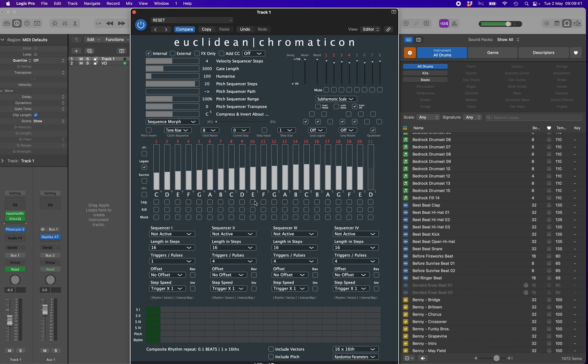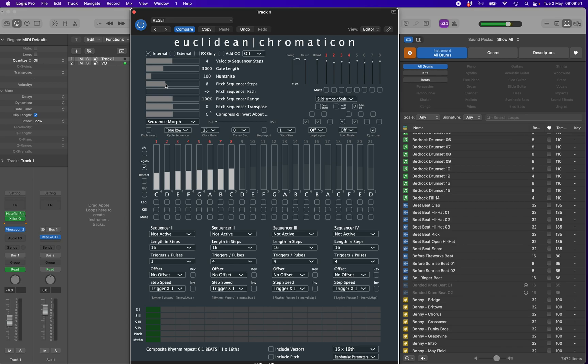Once the sequence of notes has been created, it can then be subjected to a variety of processes, either in real time or controlled by automation during playback. To demonstrate this, we will need some rhythm. You can use the internal sequencers for this or an external MIDI sequencer to drive the step sequencer, bypassing the internal Euclidean generators altogether.